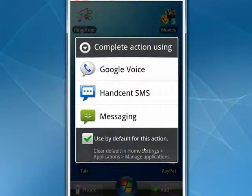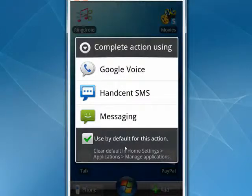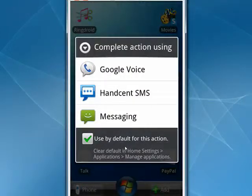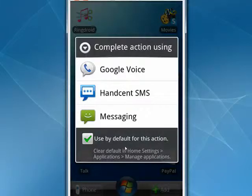You can always go in and clear the default. And now the next selection that you make will become your default. So I'll tap Handcent.